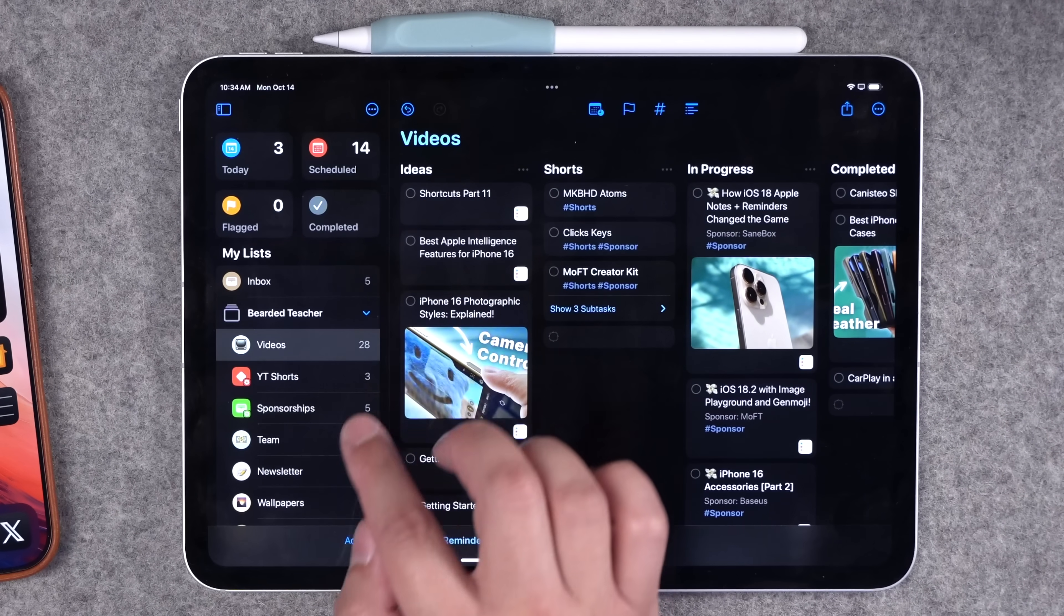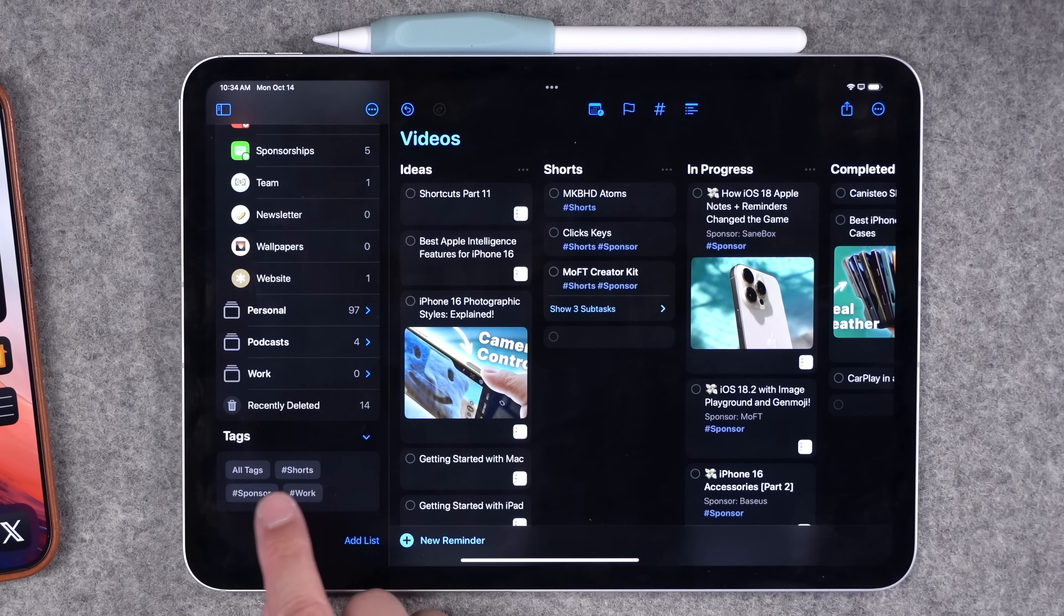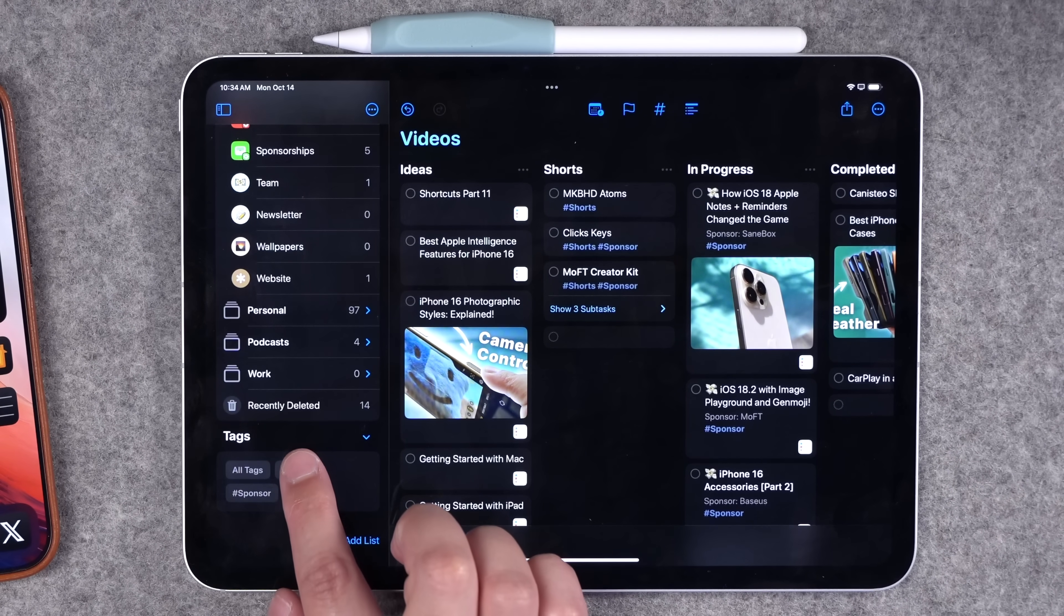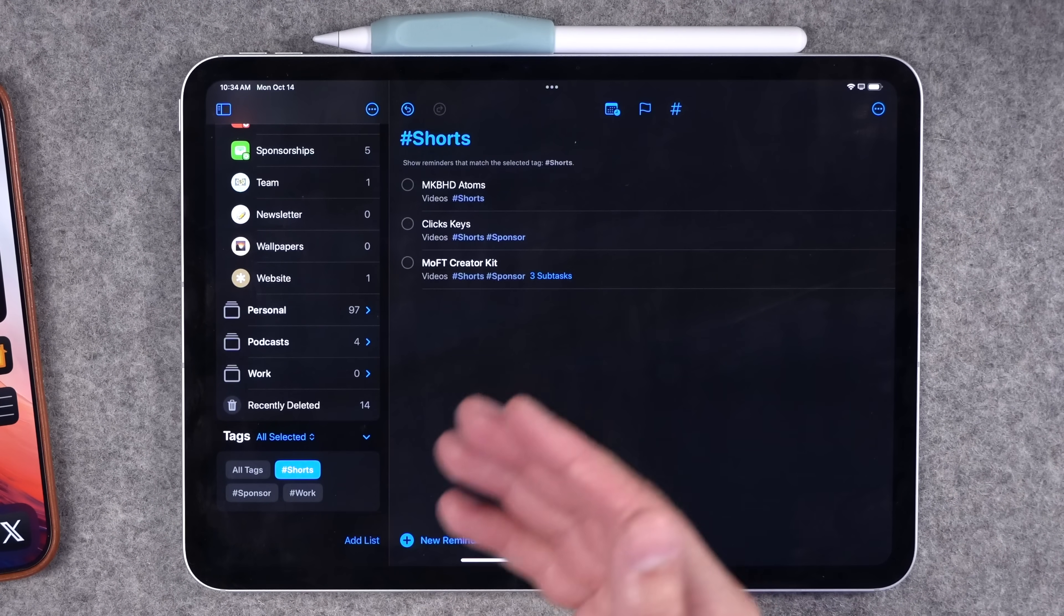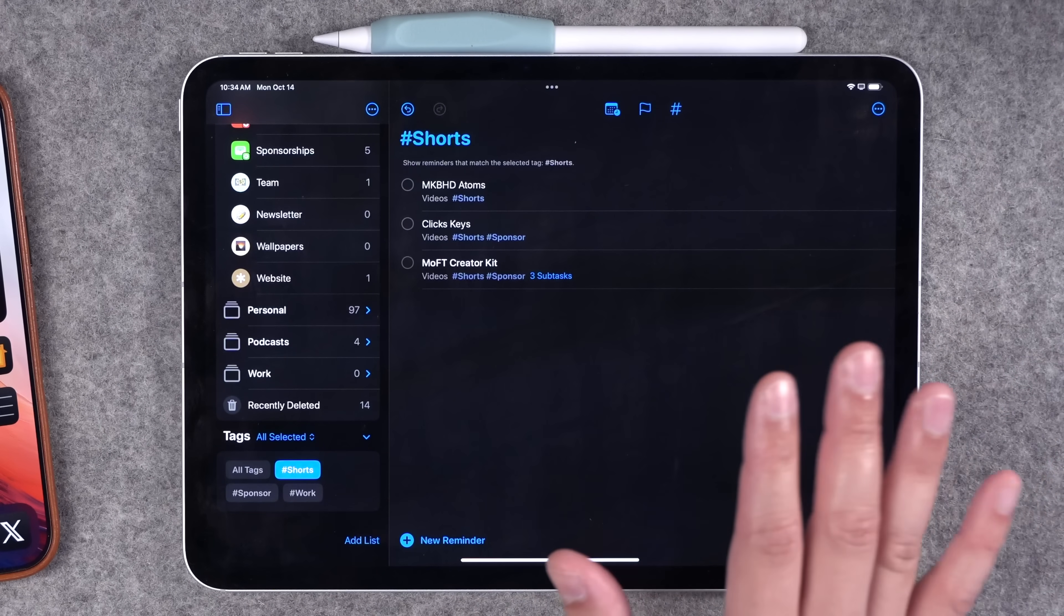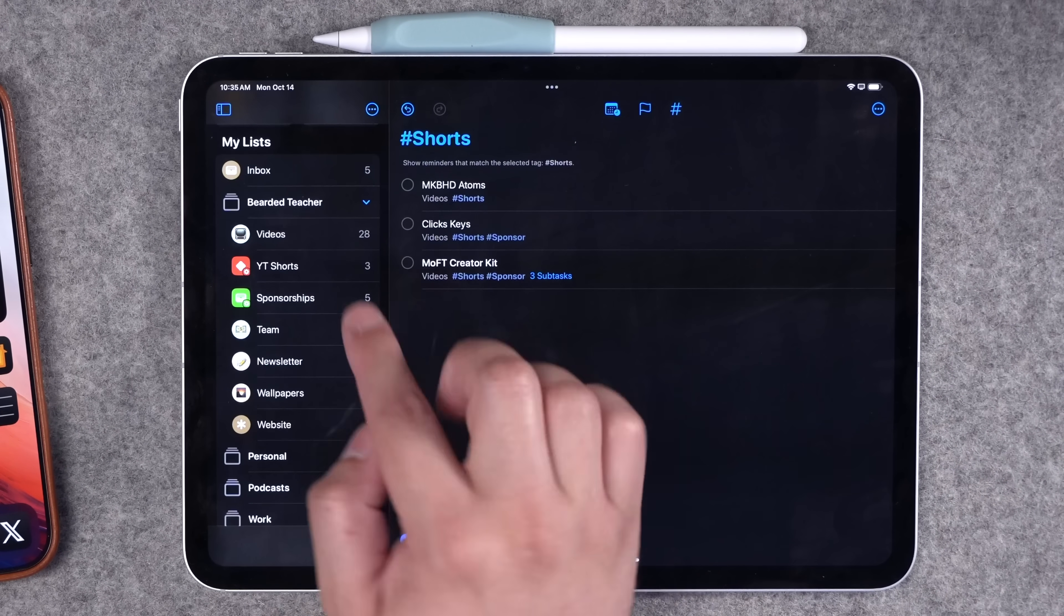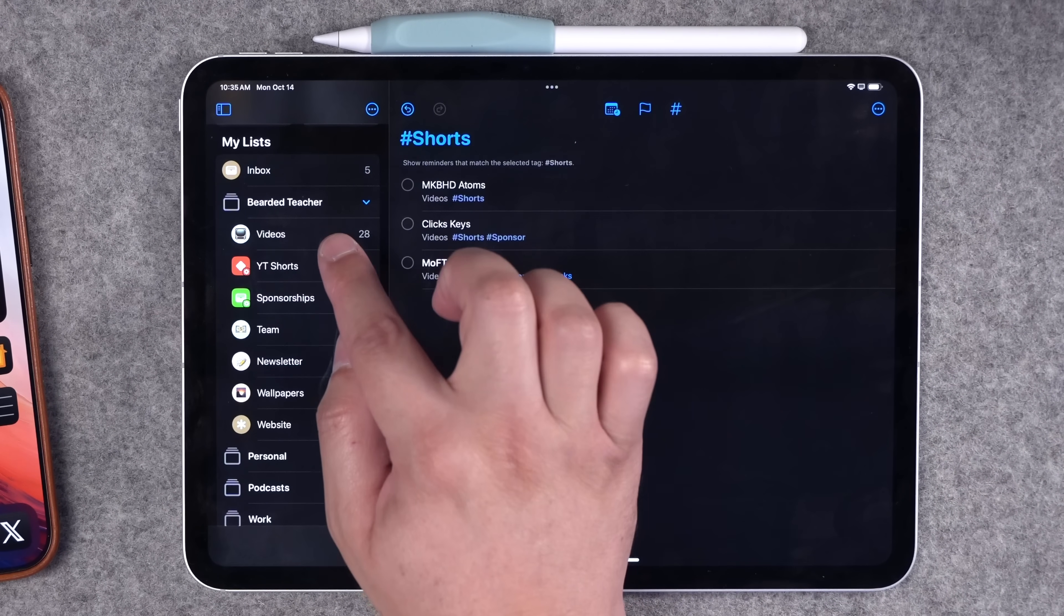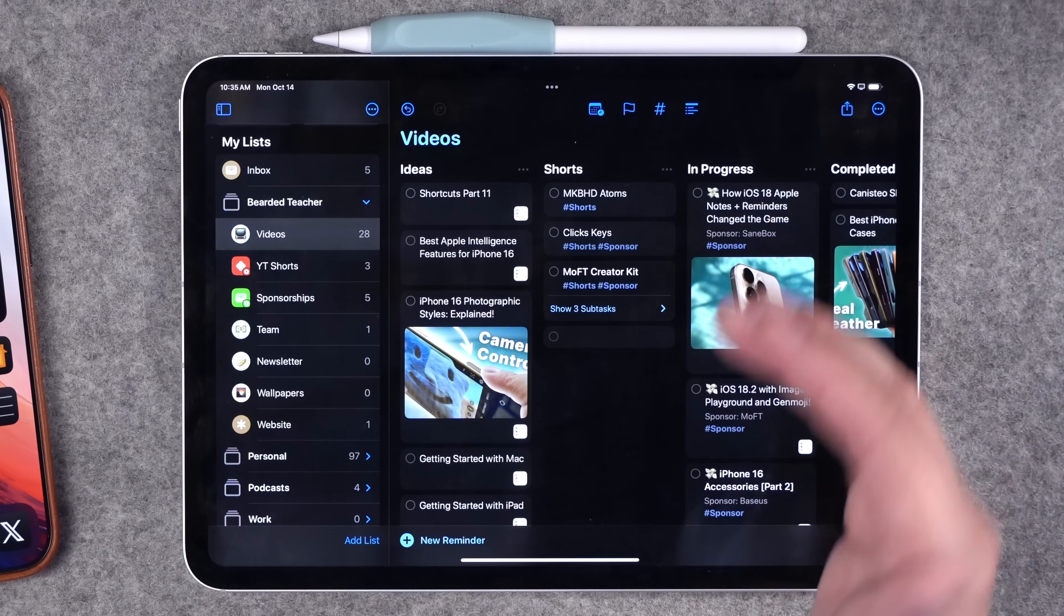You can also view all your tags at the very bottom of your reminders list, and here you'll see all tags kind of in a tags cloud. You can see all your reminders tagged as shorts or work across your different lists. This gives you all the reminders tagged with shorts, and then the smart list I've created here lets you view the tags from a specific list that you'd like.